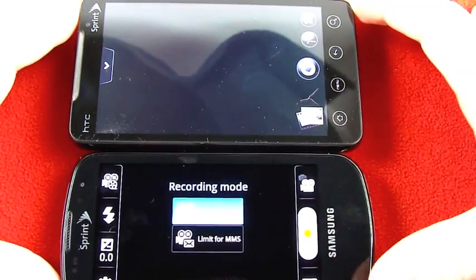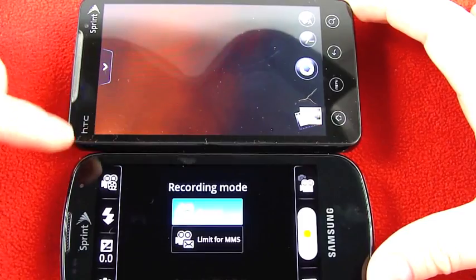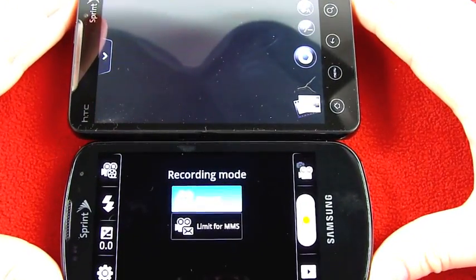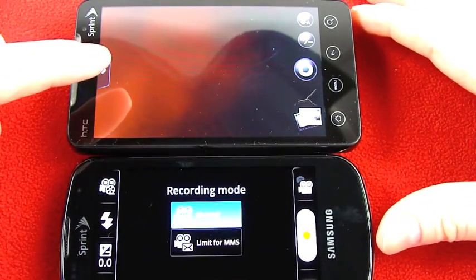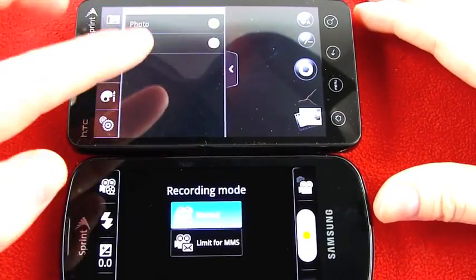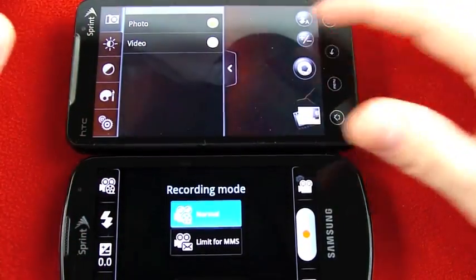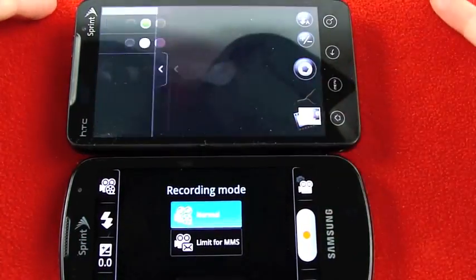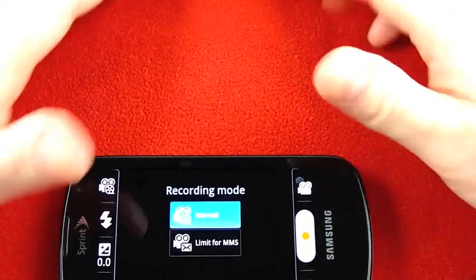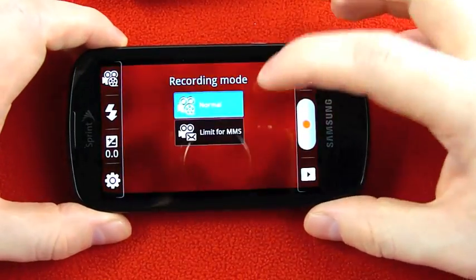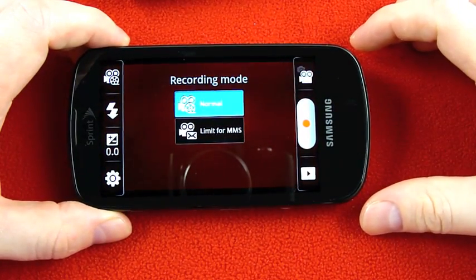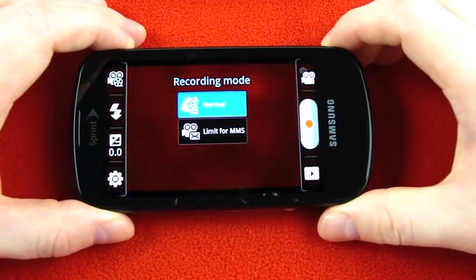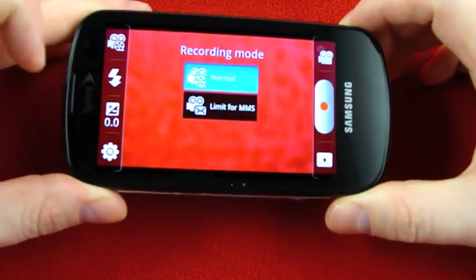You have some basic options on the right side and then on the left there's a dock with more settings. When you open up the camera software in Sense on the EVO up here, those settings are closed. And on the Epic down here they are open by default and I'm even asked, am I going to be recording for MMS or do I want full quality video?